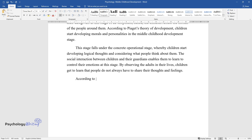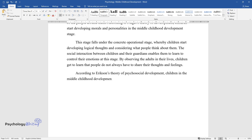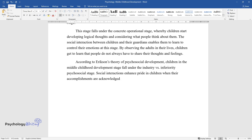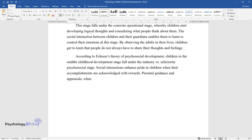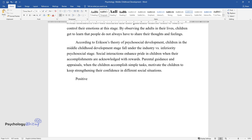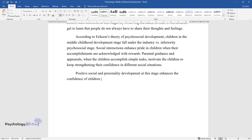According to Erikson's theory of psychosocial development, children in the middle childhood stage fall under the industry versus inferiority psychosocial stage. Social interactions enhance pride in children when their accomplishments are acknowledged with rewards. Parental guidance and appraisals when children accomplish simple tasks motivate them to keep strengthening their confidence in different social situations.